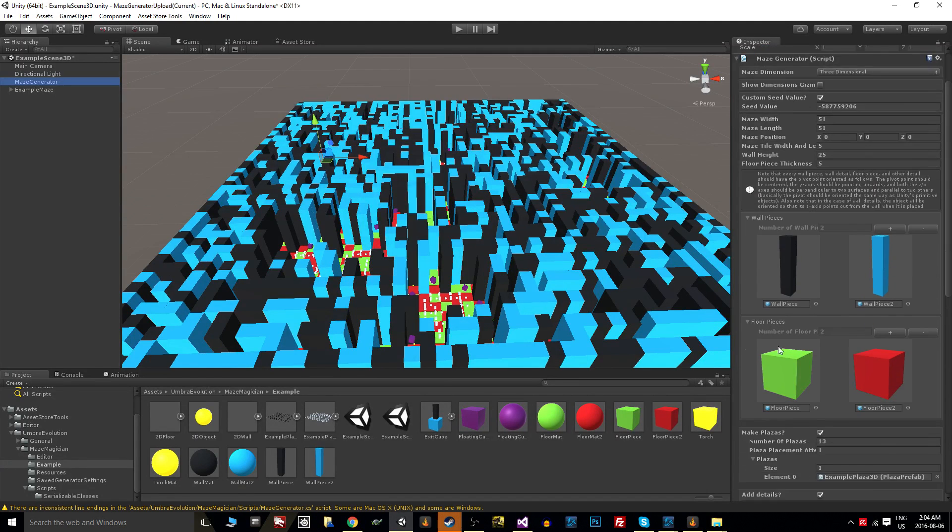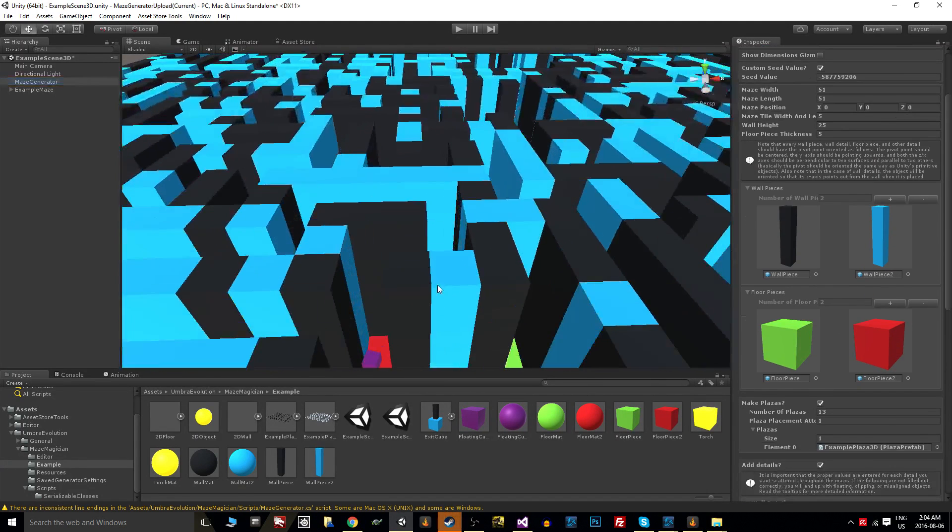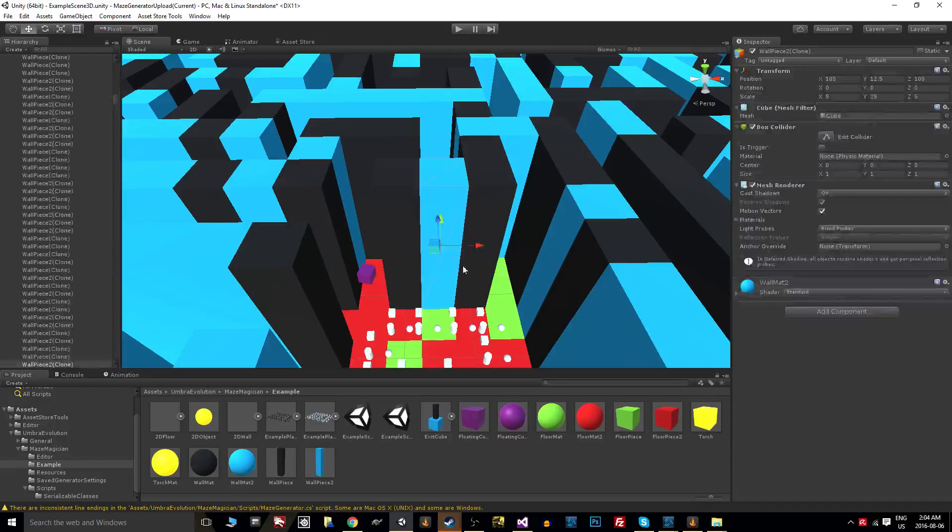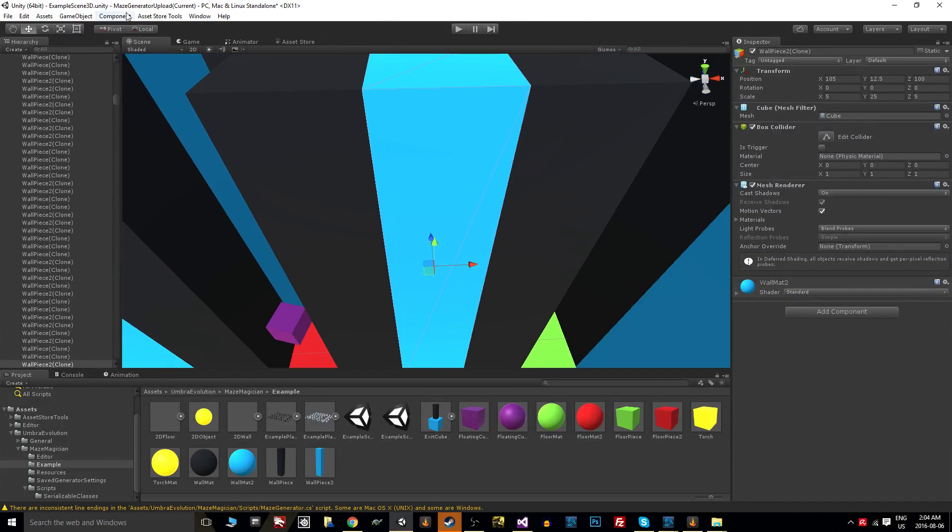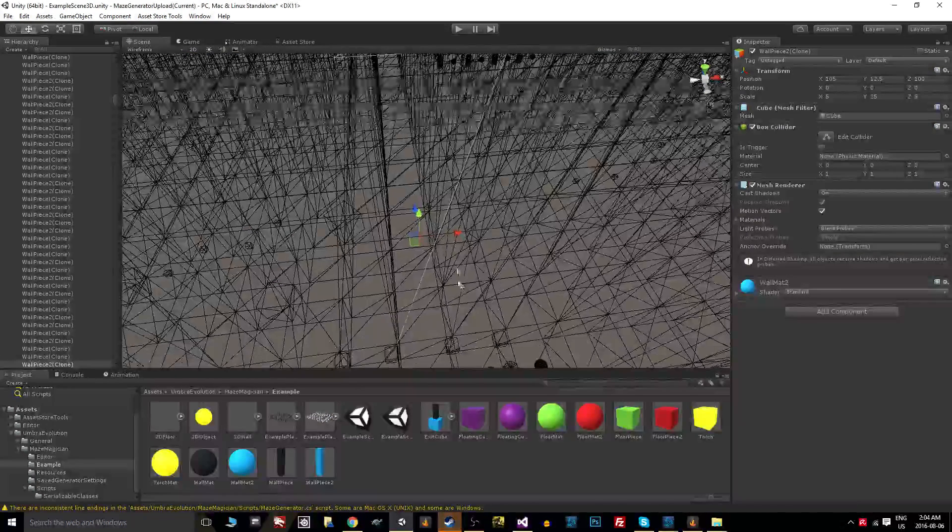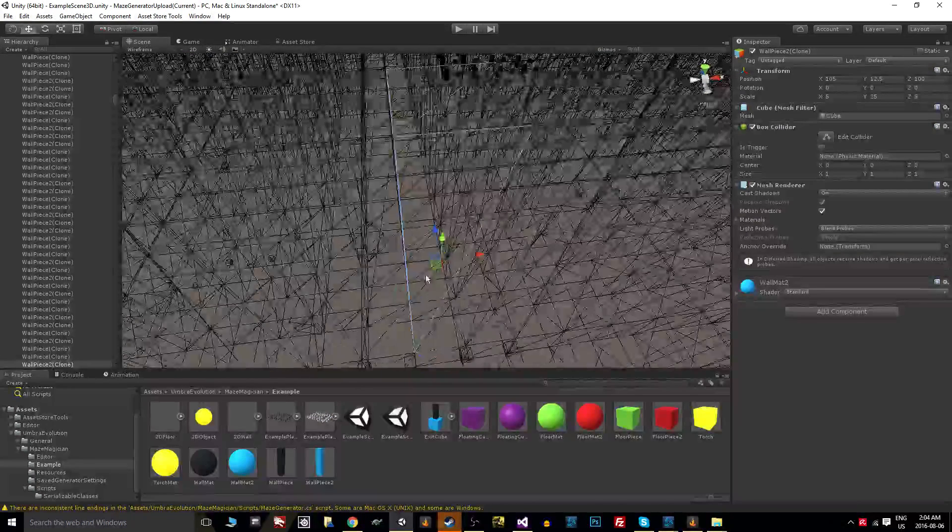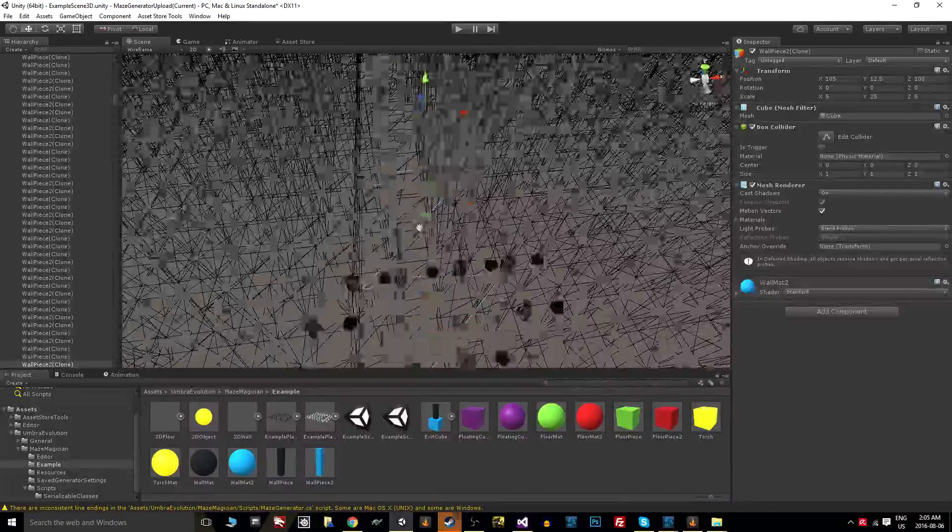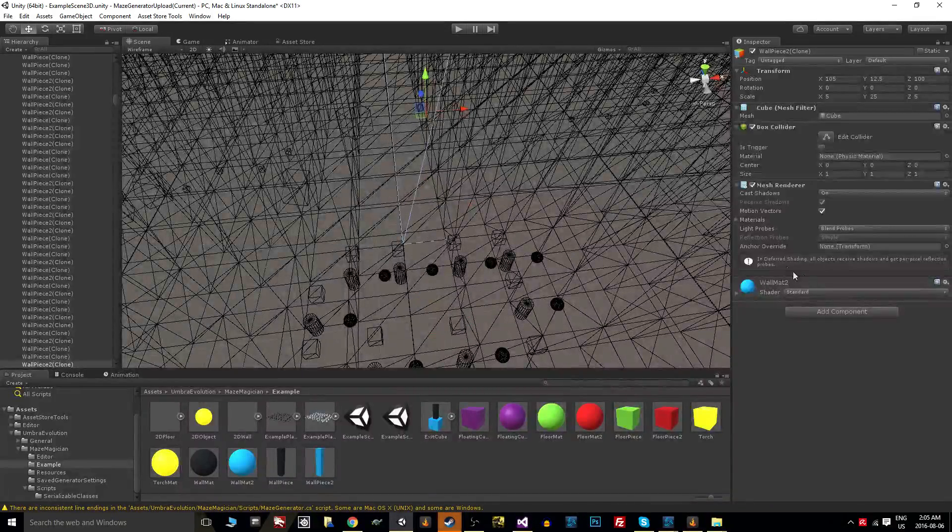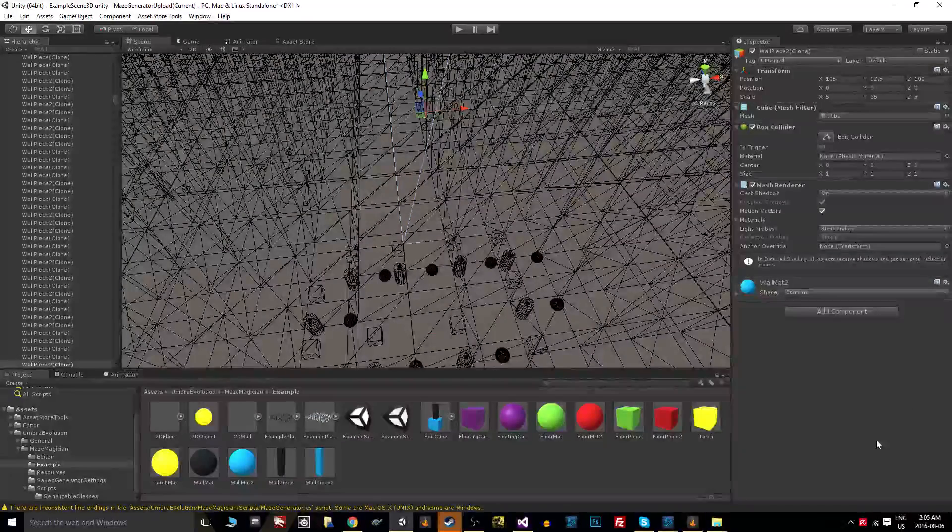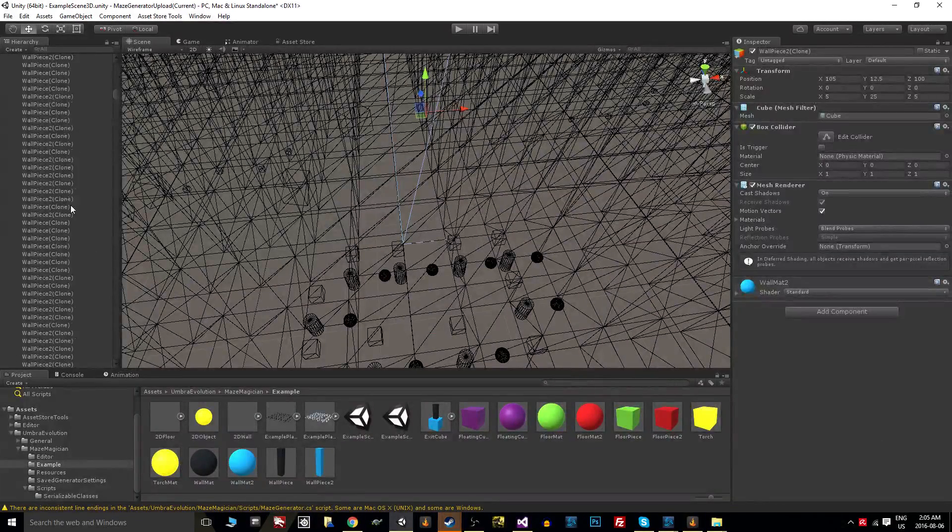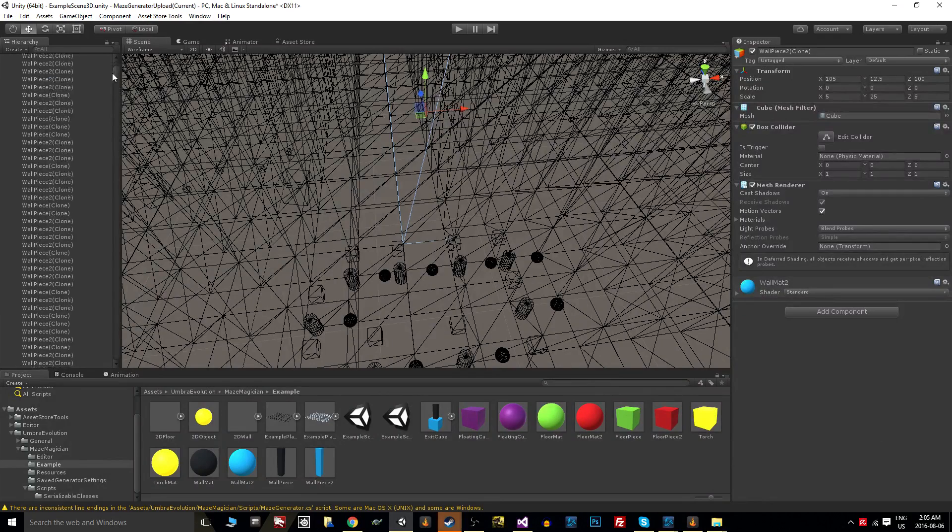The first thing that you have to know is that all of these wall pieces have their pivot point dead center—dead center on all axes. In most modeling software you have a snap to center for the pivot point, and that's exactly what you want to do with these.